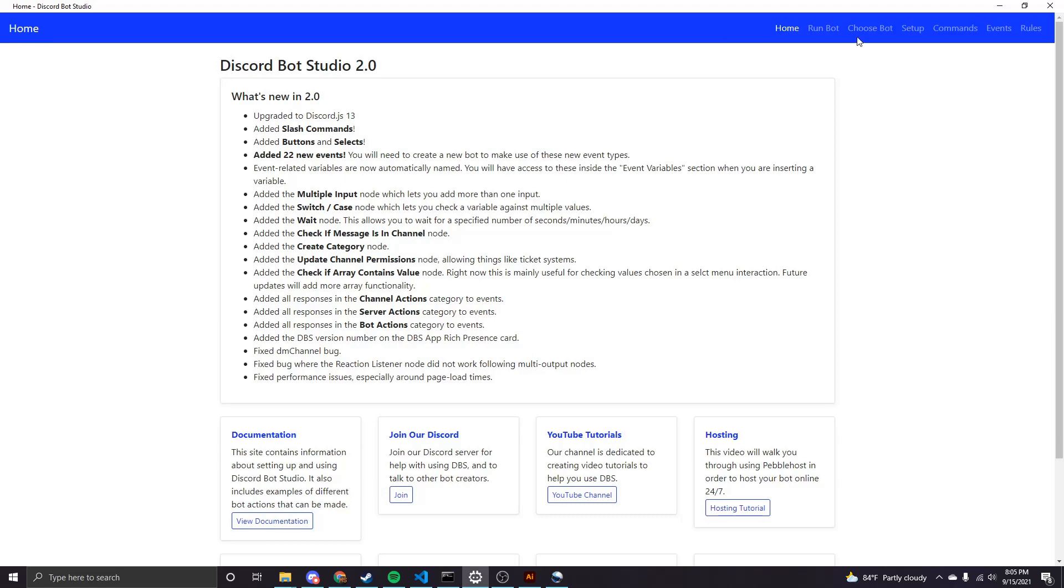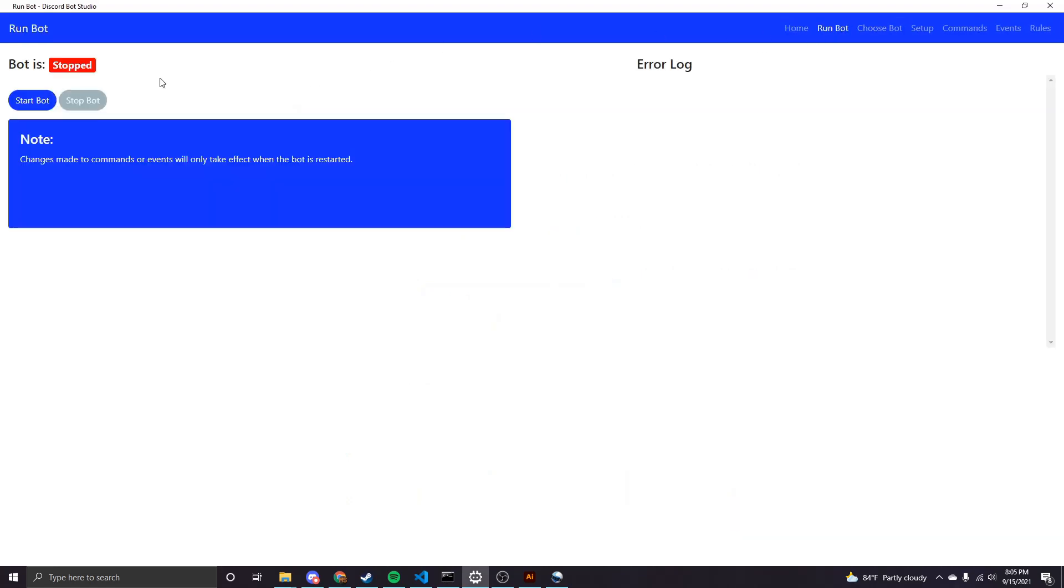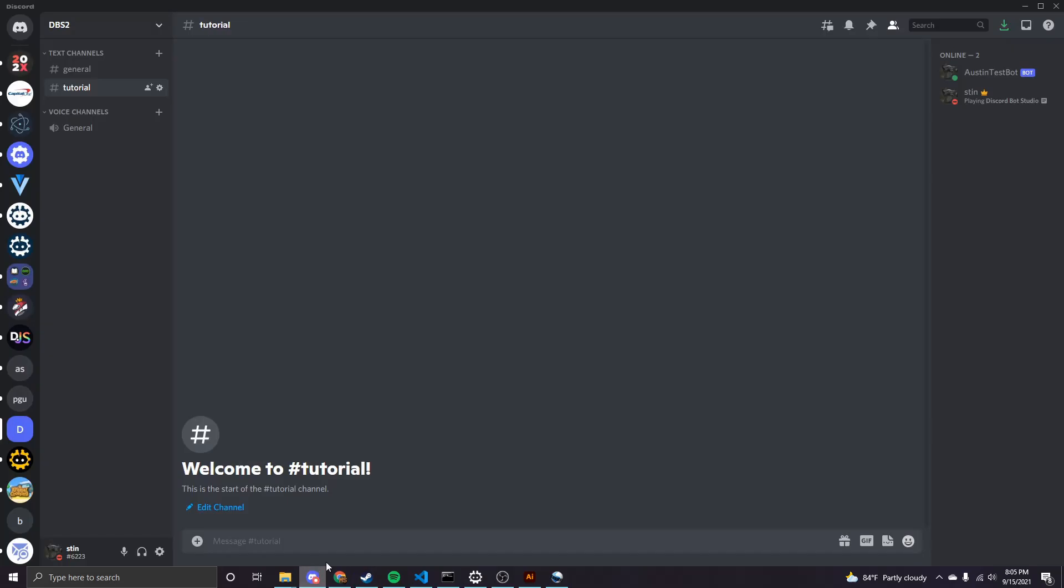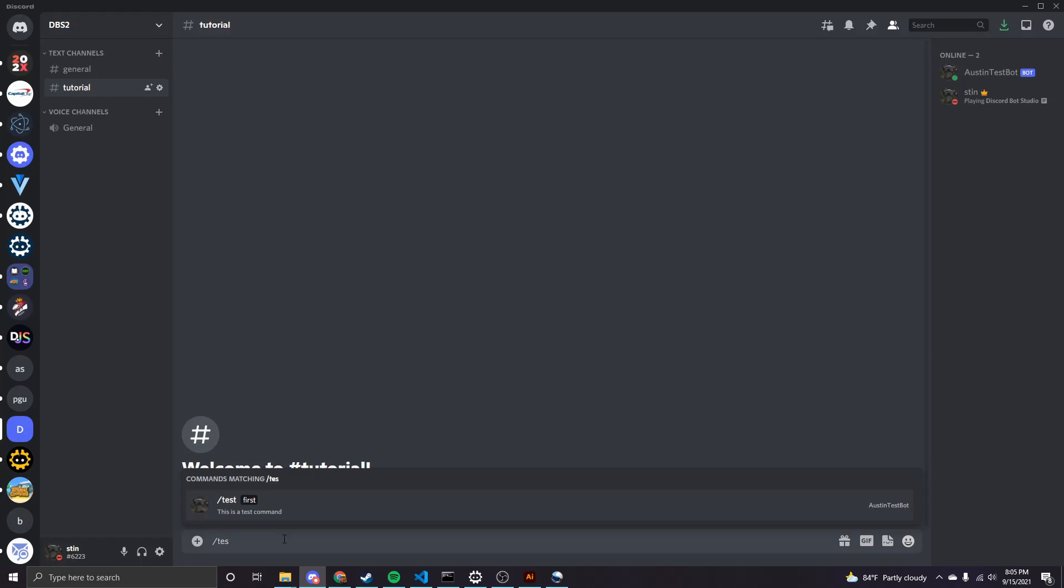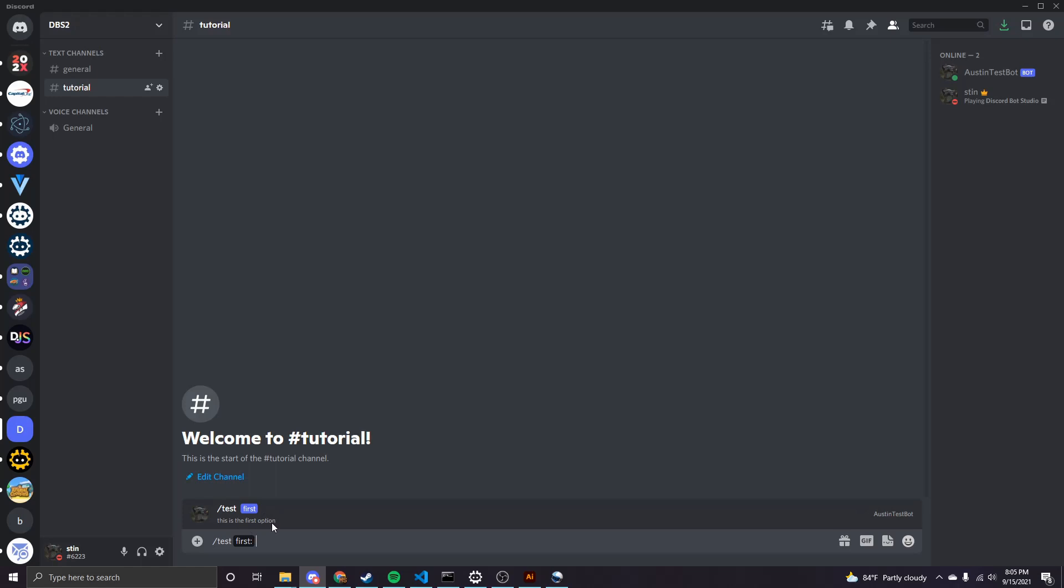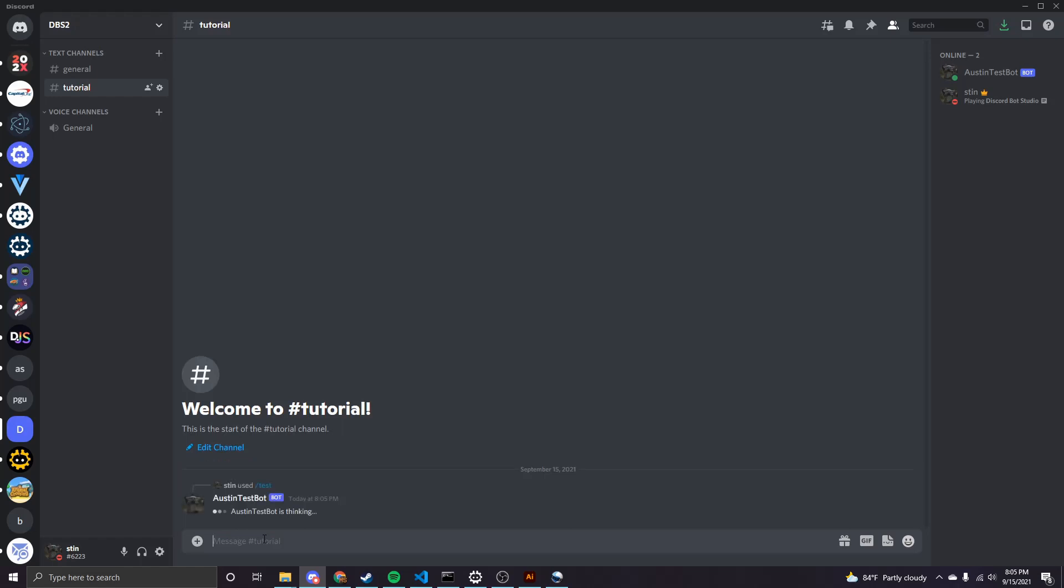So I will run the bot and then we can pop over to Discord and see how this works. So if I do slash test, then I have the option. You can see this is the first option. That's the description that we gave for this first option. And then it's going to take a string here. If we try to enter something other than a string or other than the option type that you specified, it's not going to let you do that.